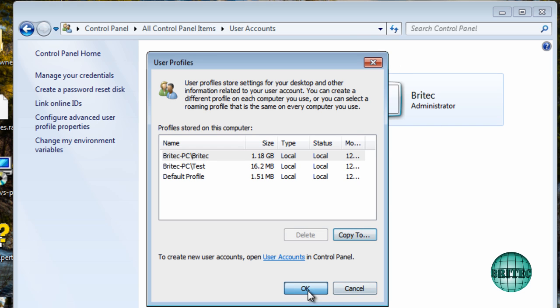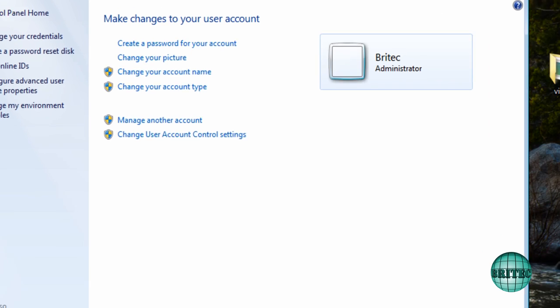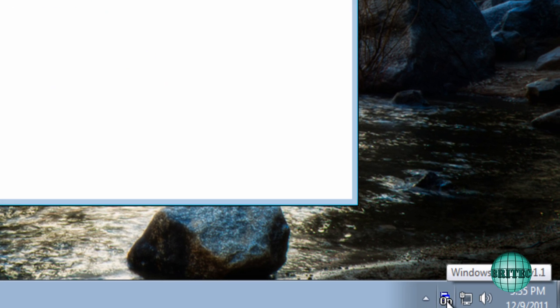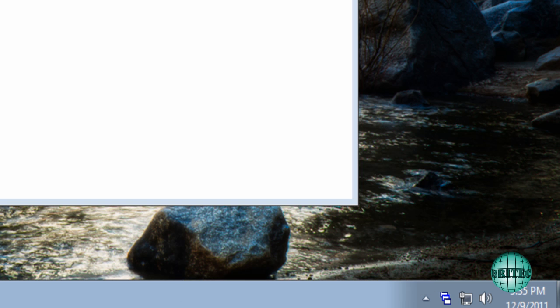And then we're going to click OK here. Now we've finished with this now. So what we can do here now is double click on this and turn it off. And that will go back to the way it was before.